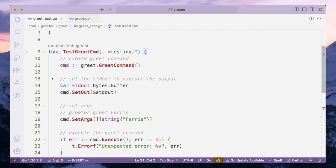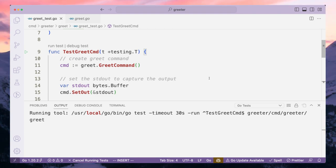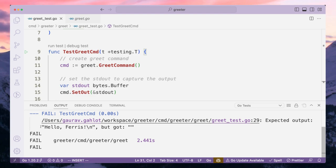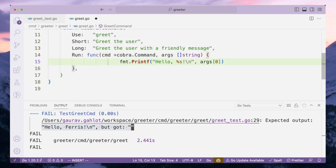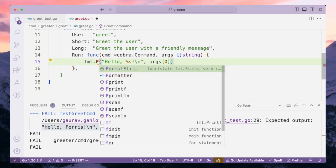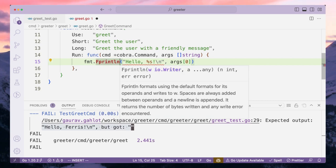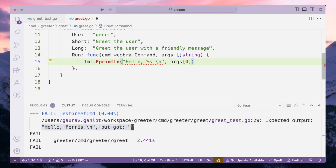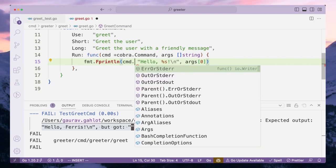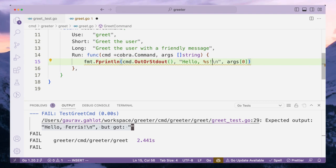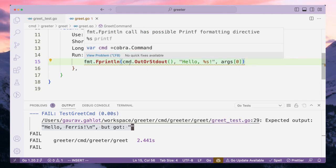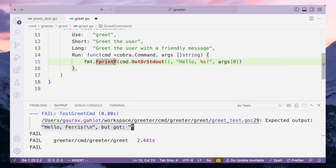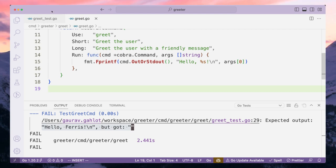Let's run the test — it should fail, and it did. The same issue as before. Let's update our greet command to use the right standard output we are setting in our command. It will be Fprintln and we set cmd.OutOrStdout(). Since we are using Fprintln we may not need the newline carriage. However, it's complaining about formatting, so let's change it to Fprintf with the newline character in the format string. That should fix our test.